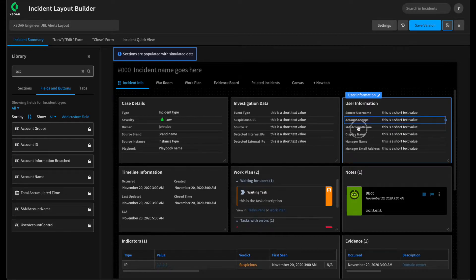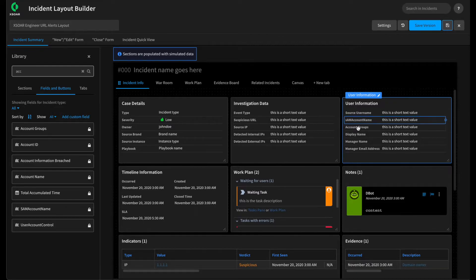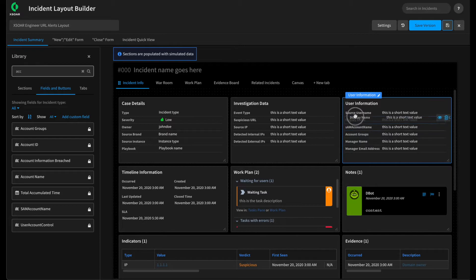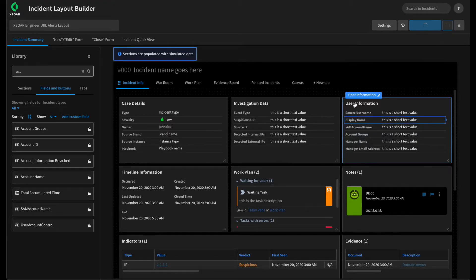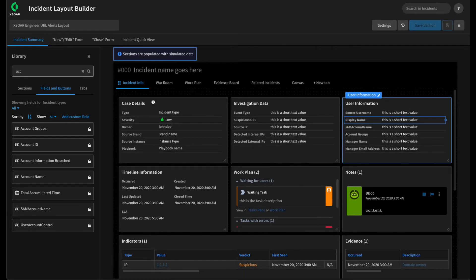You can always check these fields, make sure that they are associated with the incident types you want. I believe some of these are from our brute force and our access packs in the marketplace. We can basically organize this around, give it a quick save. That looks pretty good. So we now have a section that will hold the username and information that we're going to get from Active Directory as part of our playbook.